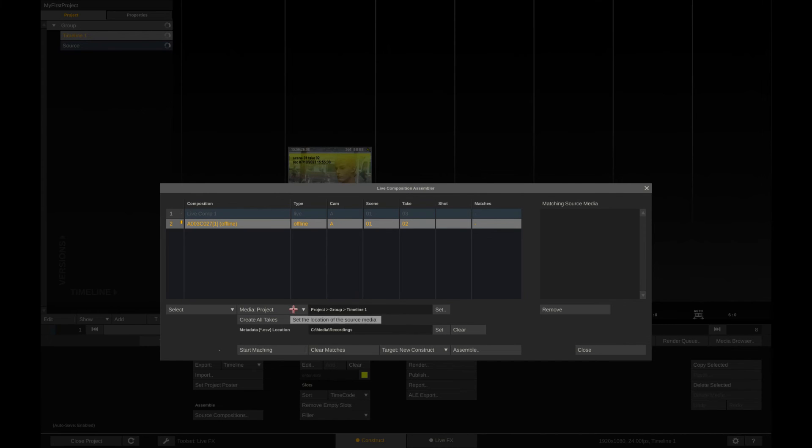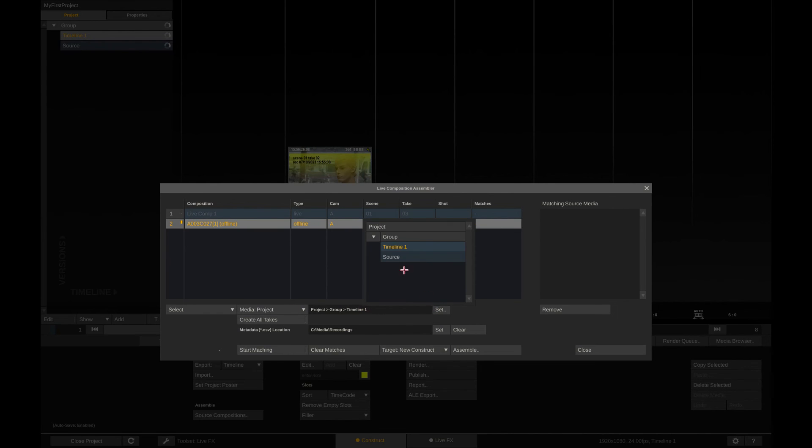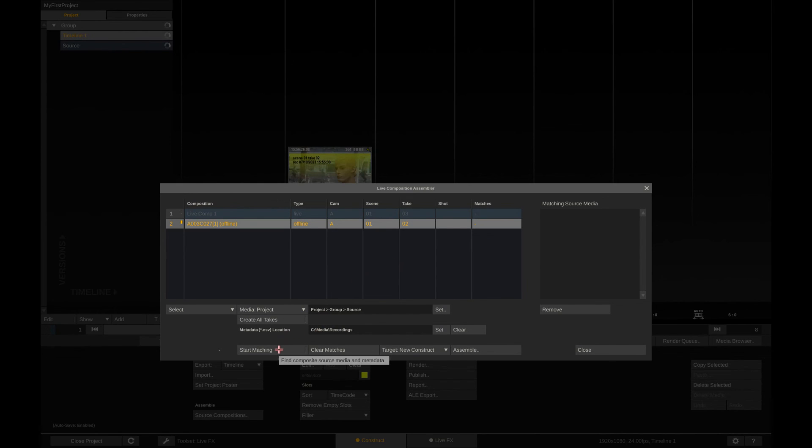In this case we will point it to look for the media inside the source timeline. Now hit start matching and LiveFX will find the clip in question.